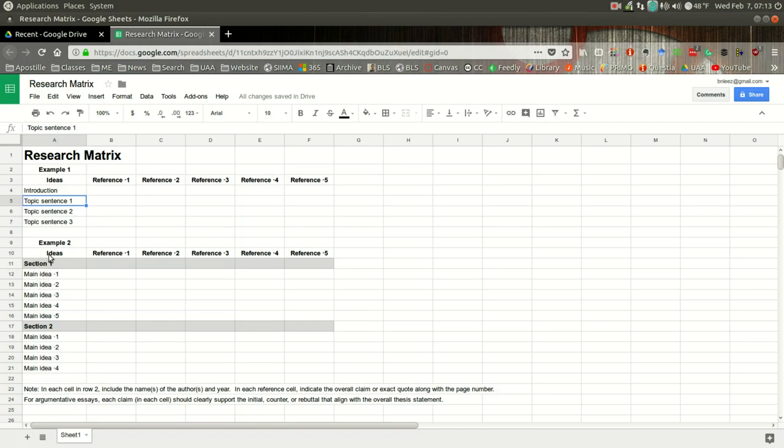Notice here at the bottom, I have main idea here. It's the same idea. Your main idea or your topic sentence will be captured here. And again, I would just list it as a topic sentence thinking in terms of a five-paragraph essay.